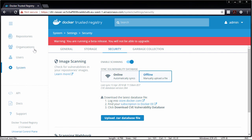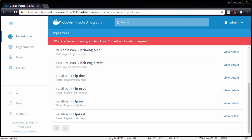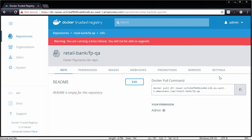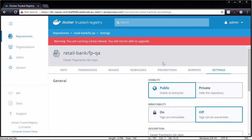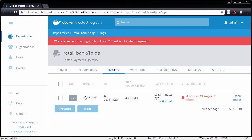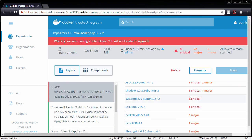Once scanning is enabled, it's a per-repository decision whether you want images scanned or not. A good example is the faster payments QA repository — you can see it says 'automatically scan new images when they arrive.' If we look at the images in the repo right now, we can see there are a few issues and we can drill in for more detail. Pretty powerful stuff.